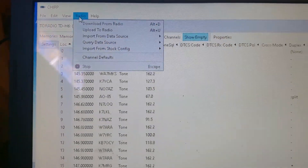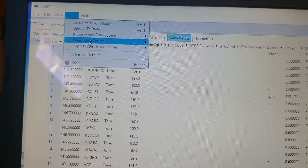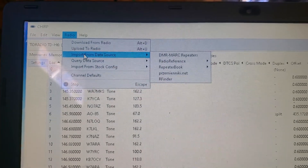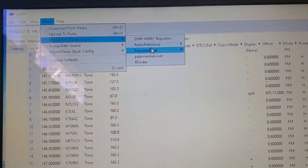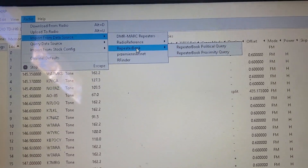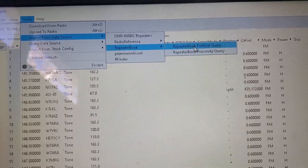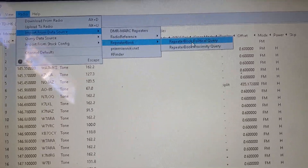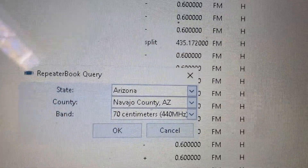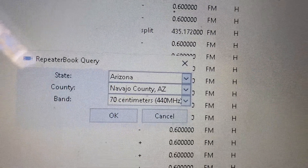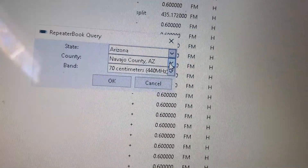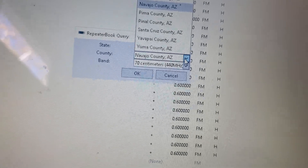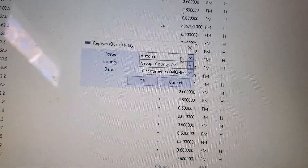Let's go into the Radio tab here, and we're going to go Import from Data Source, slide on over to RepeaterBook. If we go Political Query and pull this up, it will allow us to pick by the county that we want. I'm in Arizona, so I have all these different counties I can pick, which is quite nice.